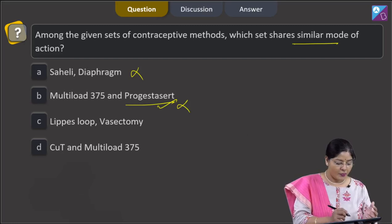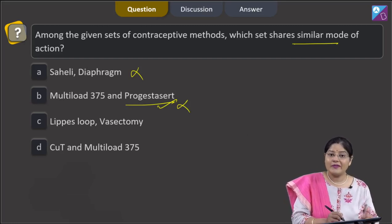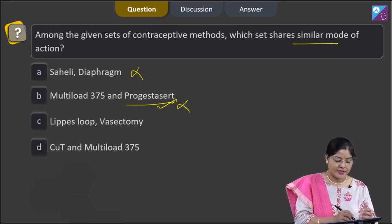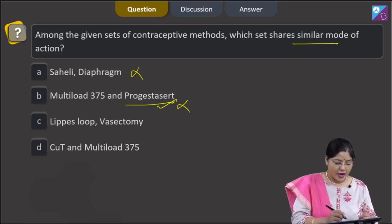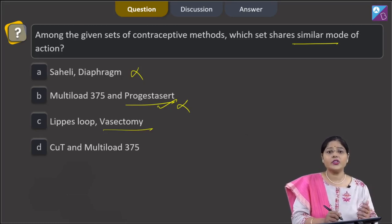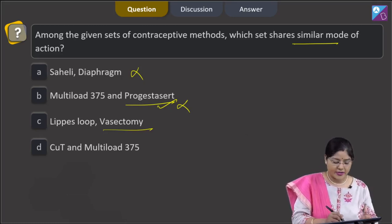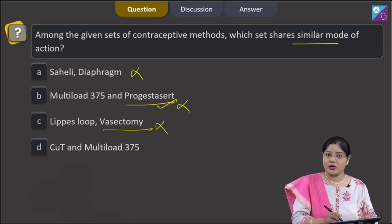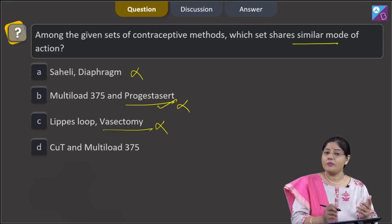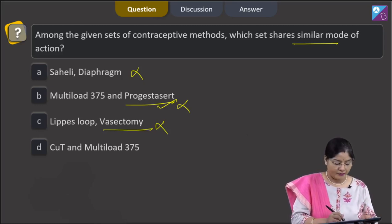Third option: Lippes loop and vasectomy. Lippes loop is a non-medicated IUD, while vasectomy is a surgical method of contraception. The mechanism is not similar, so this cannot be a correct answer.